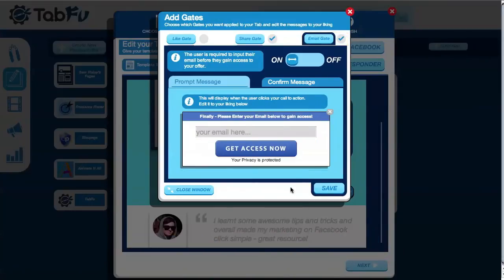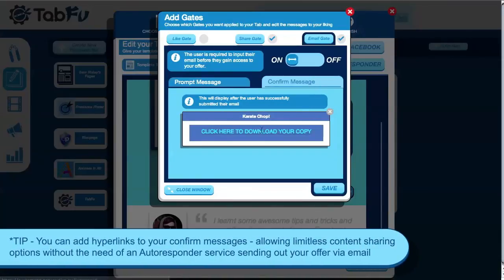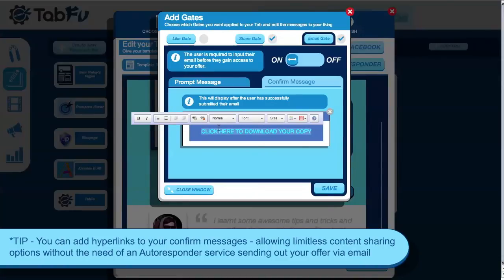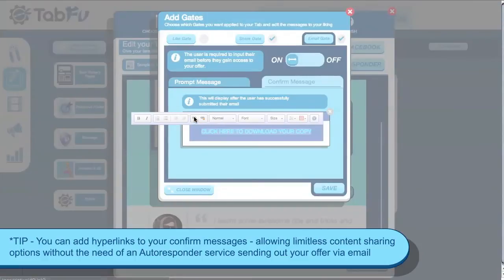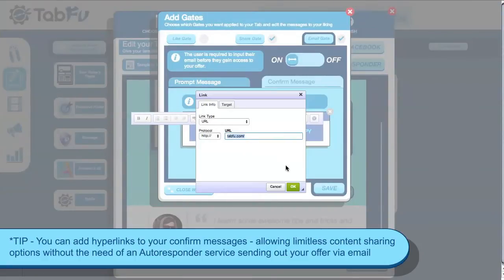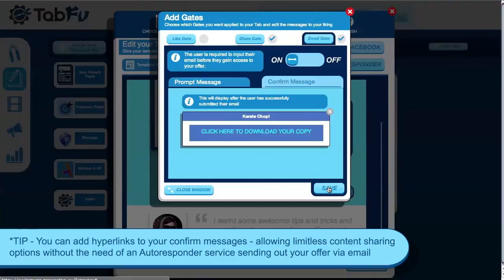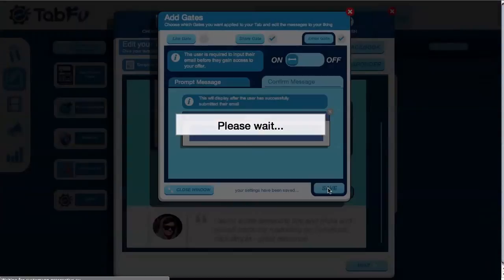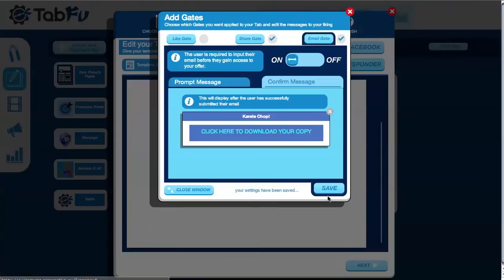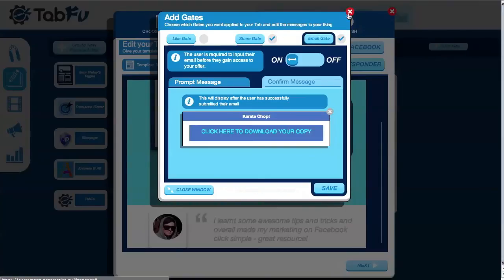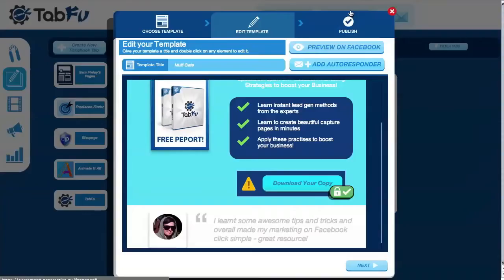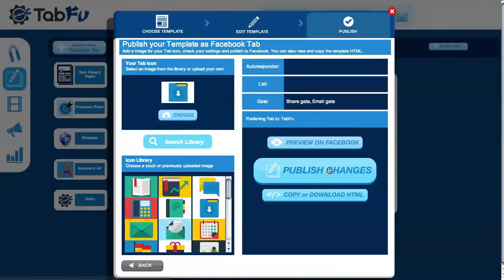Here I'm removing the custom call to action button and reverting back to the stock one, and editing my confirm message. I've attached my content via a hyperlink — I've put in the destination there and the lead will be able to click that once they've shared and submitted their email. Click save to apply your changes and publish to Facebook.